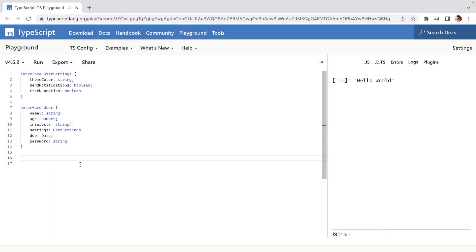The first one we'll be talking about is Partial. In simple terms, Partial allows you to make all of your parent type properties optional. For example, let's create a function which will update our user settings to demonstrate how Partial works. So we have an interface called User which has name, age, interest, settings, dob, and password.